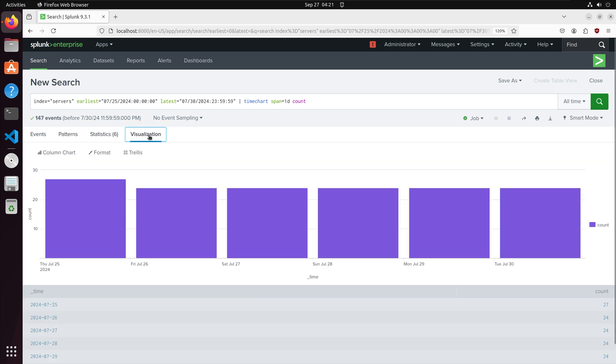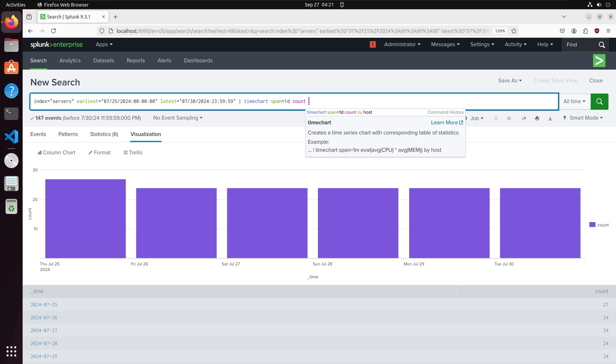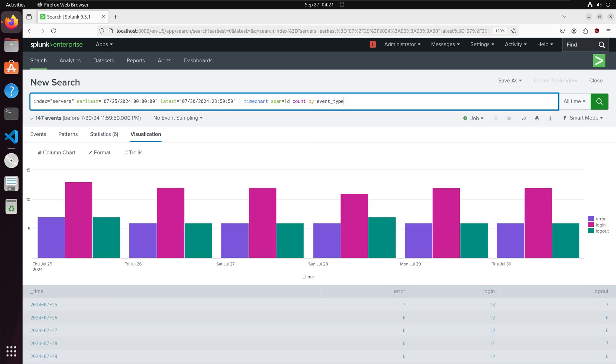Here we have a bar chart on the x-axis we have the event date and then on the y-axis we have the count of events per date. I can further break out the bar chart by specifying I want the events listed by event type. Now for a given date we have the events broken out by event type where an event can be a login, a logout, or an error.